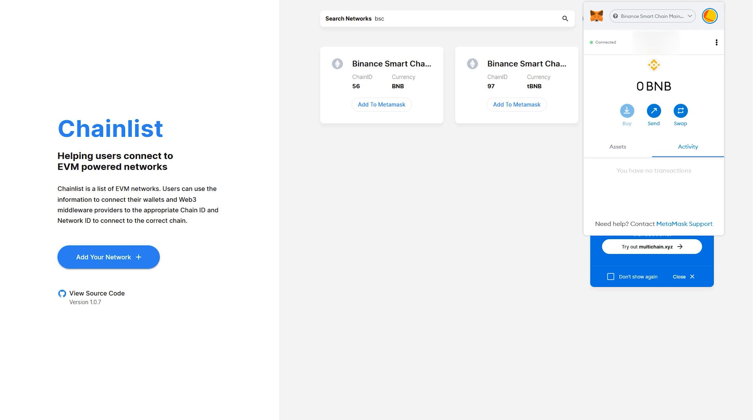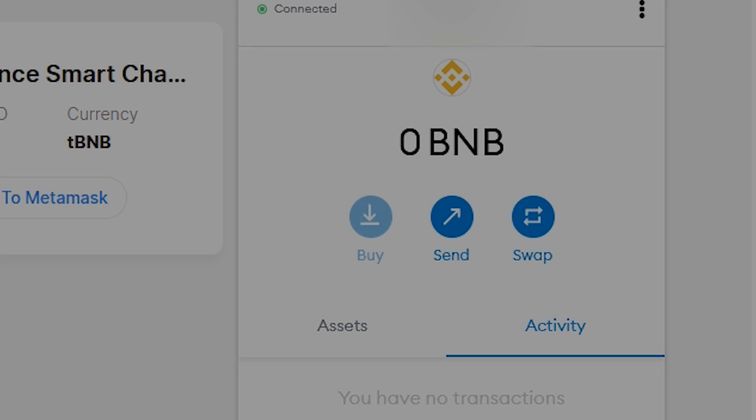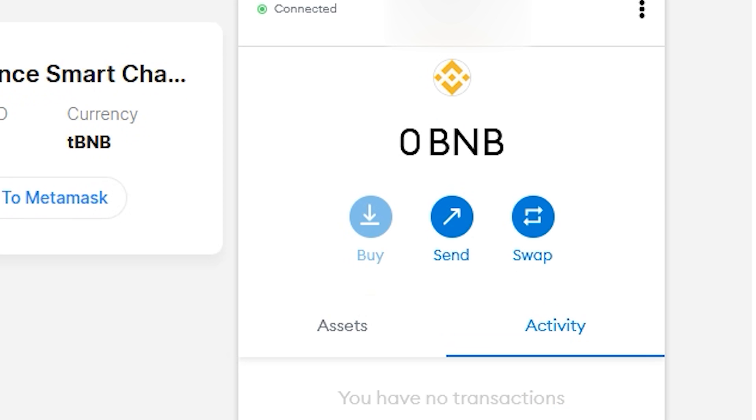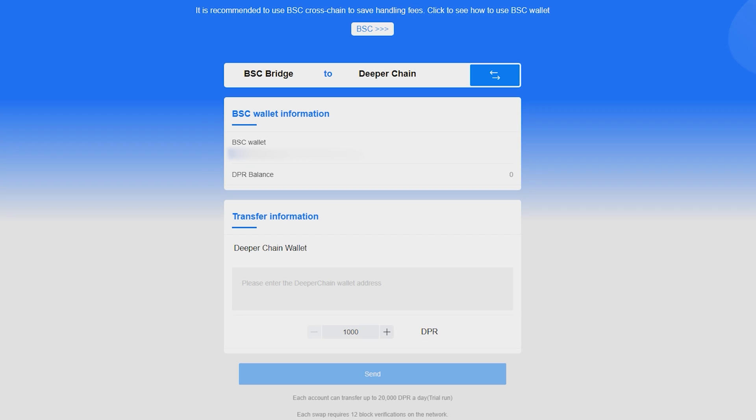Next, we need some BNB in our wallet to approve transactions, just as we would need ETH for gas on the Ethereum network. You can buy BNB on many different exchanges. I use both KuCoin and MEXC. BSC transactions are usually only pennies to maybe $2 or so, so I'd send about $5 and you won't have to worry about being short.